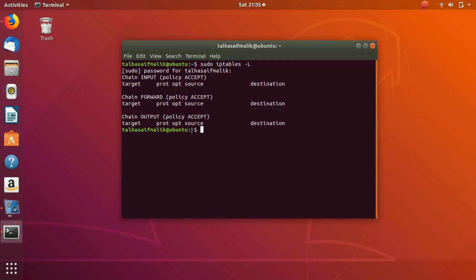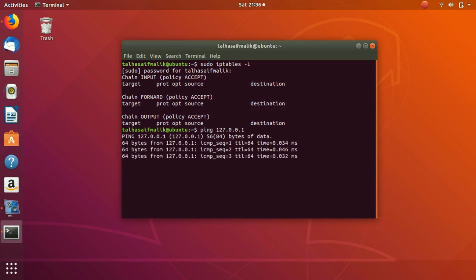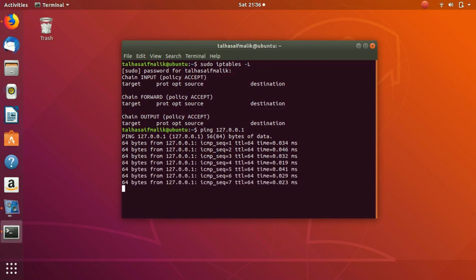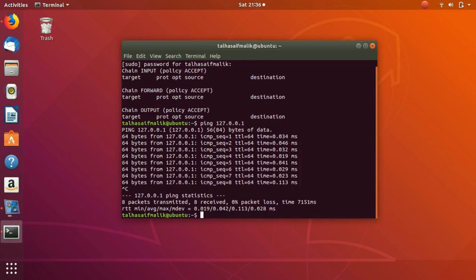Let's now write a few rules. For the input chain example, let's use localhost. We write 127.0.0.1, hit enter, and you can see we have started sending requests and packets to our own self. I press Ctrl+C and you can see that we have sent eight packets to ourselves.